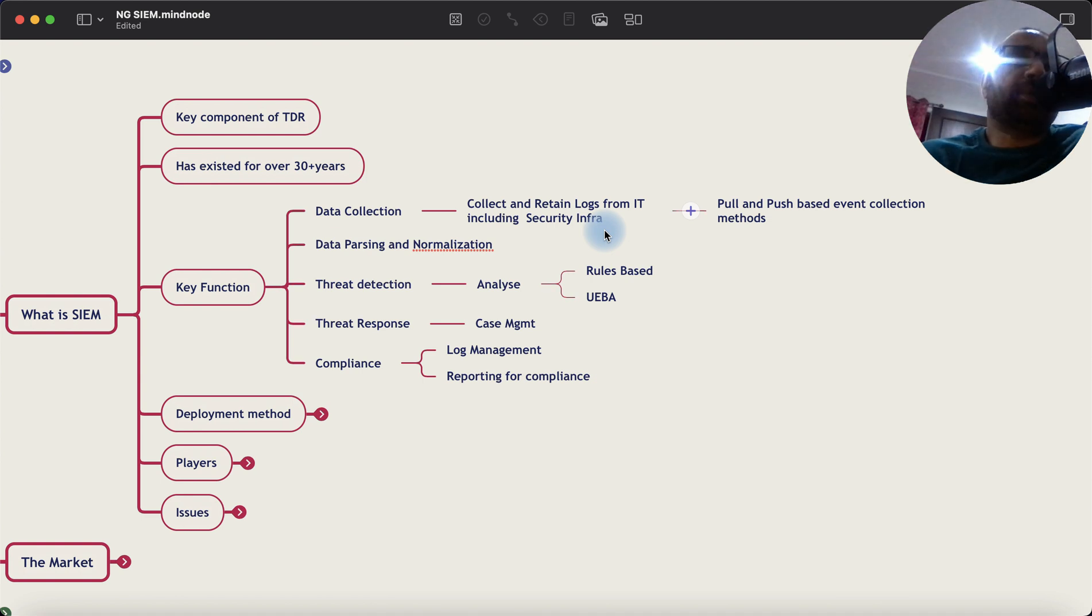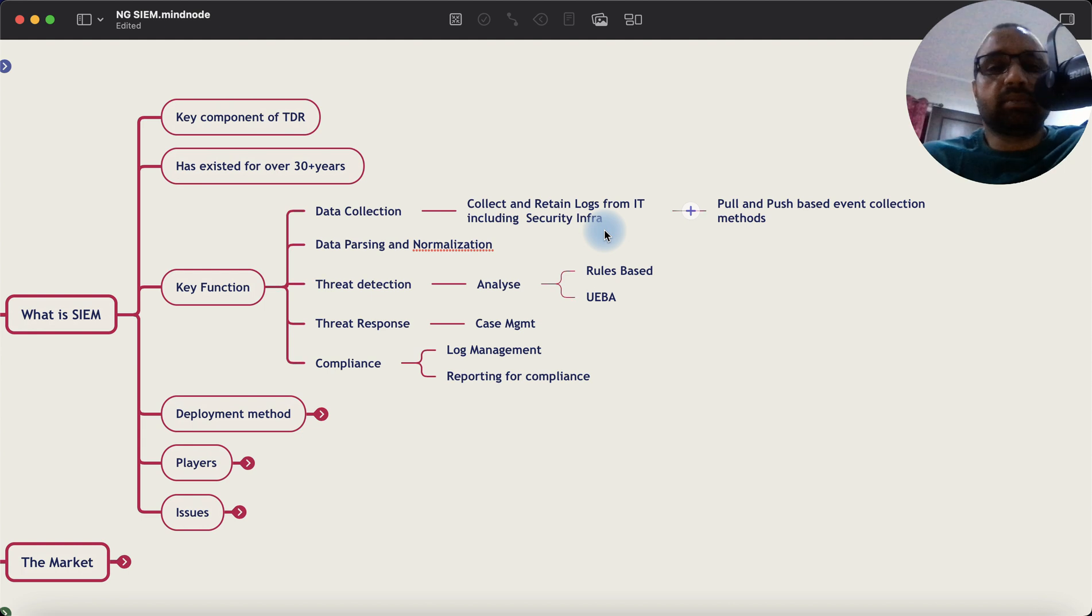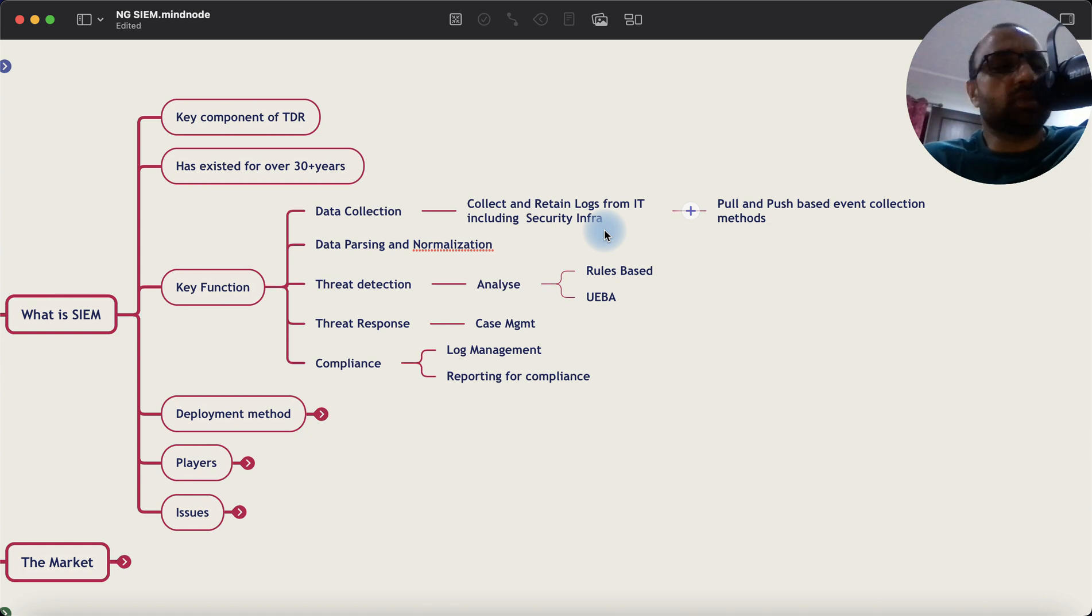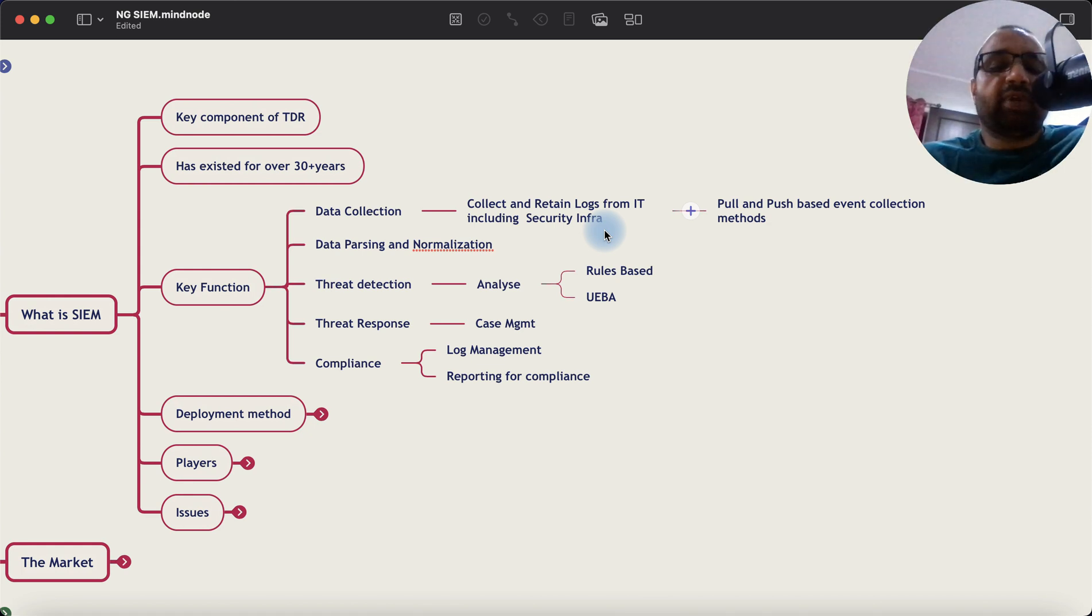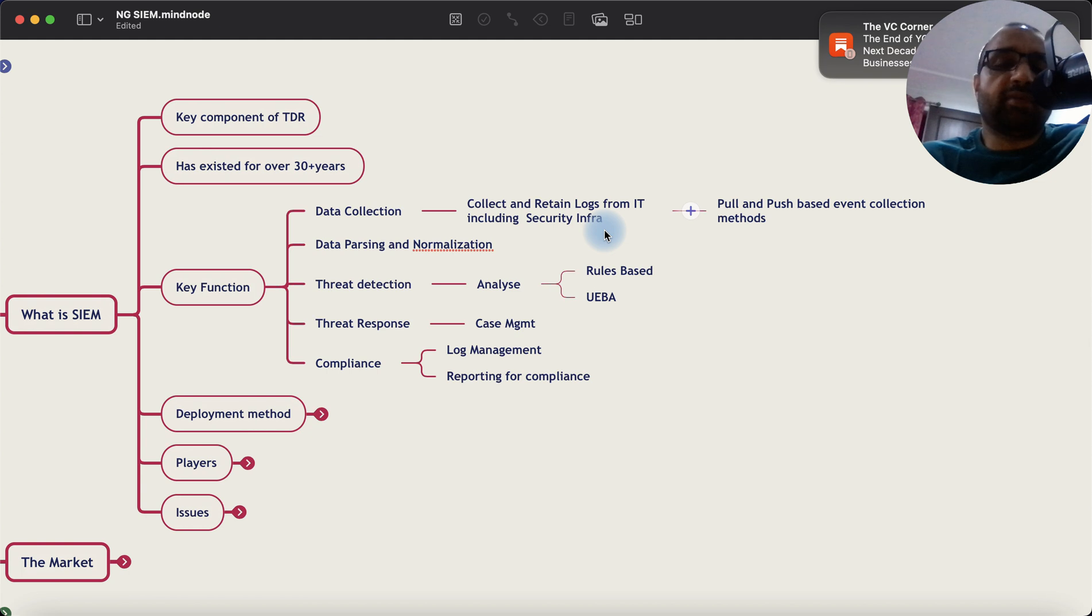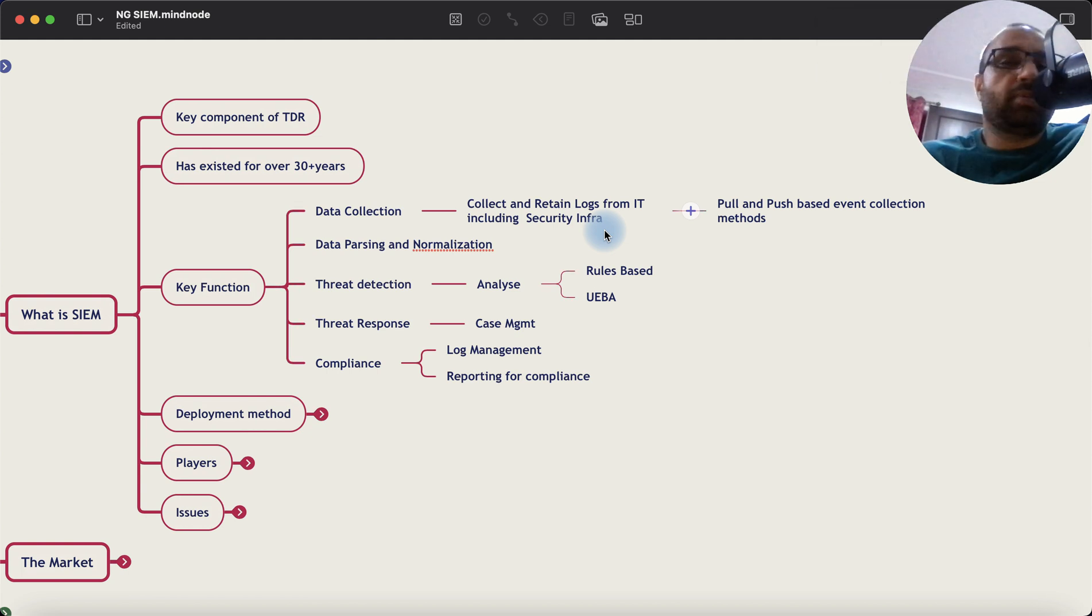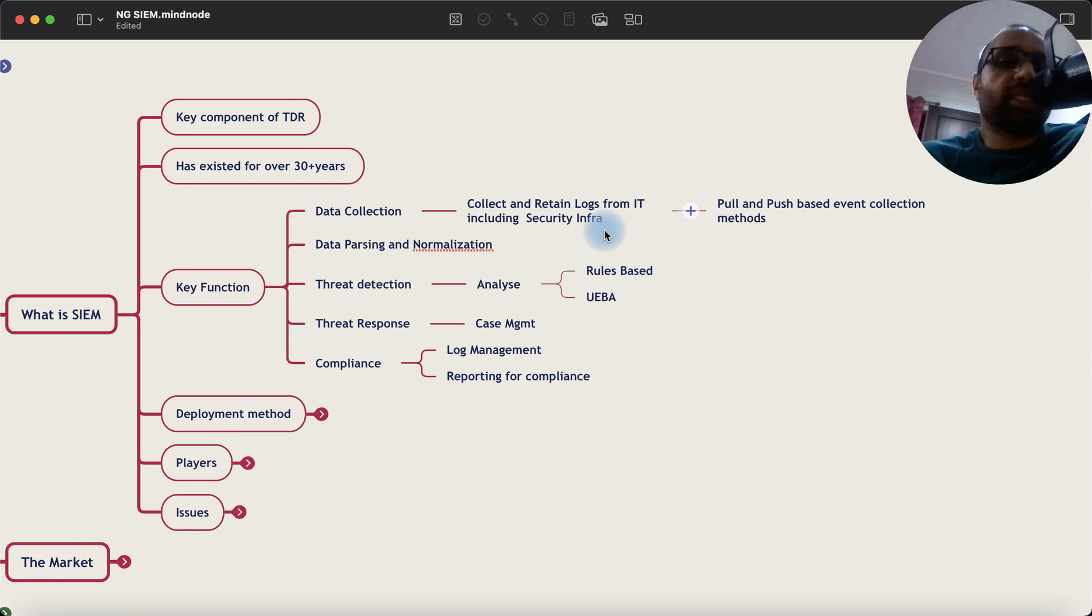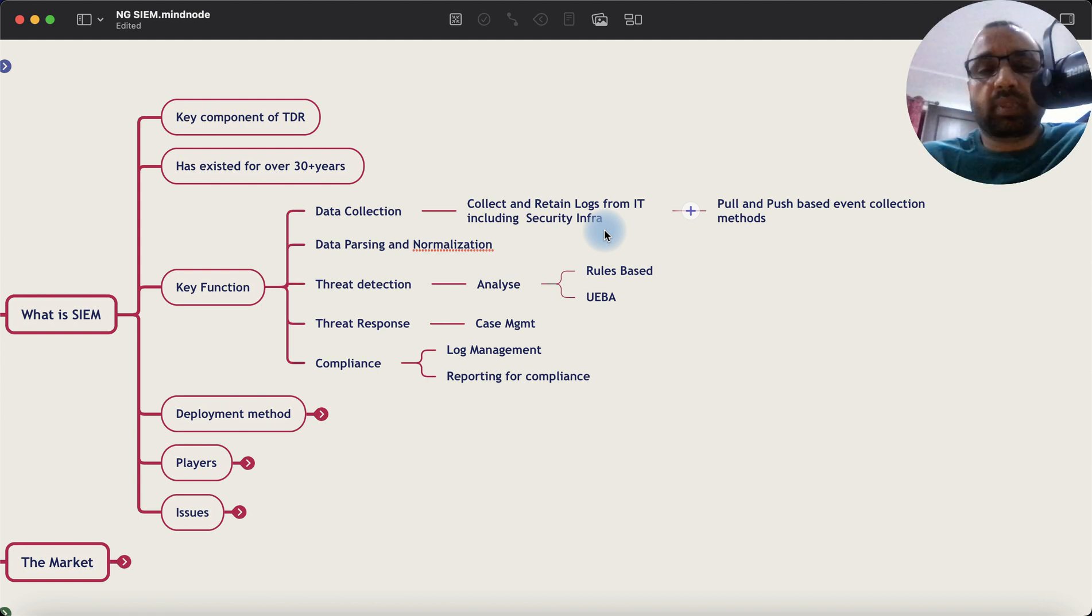Then what happens is the analyst will typically keep tuning the system. And whenever there is an alert, it goes into the case management system for threat response. Most of these platforms have a duty of entry case management system where the alert or the case can be assigned to the analyst for investigation and response. A response could mean calling the owner of the server, checking if there was a malicious activity in that target server and then deciding the course of action.